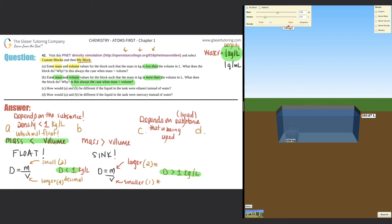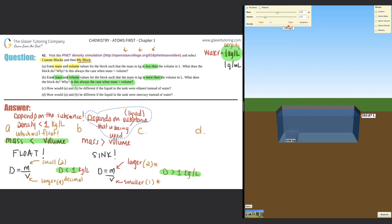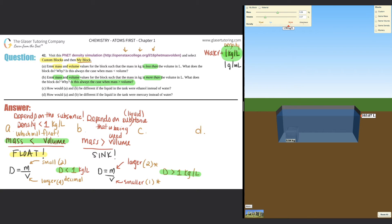To summarize: mass less than volume → float; mass greater than volume → sink.